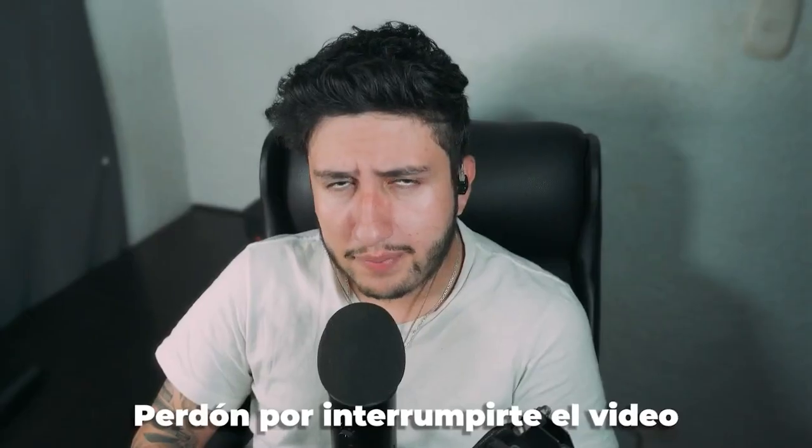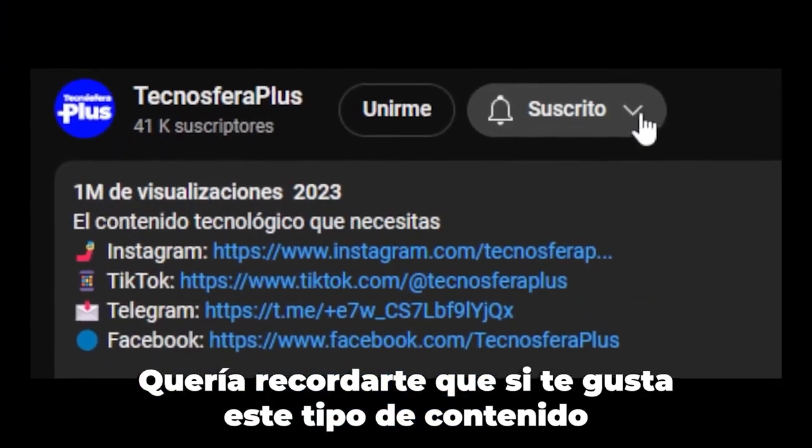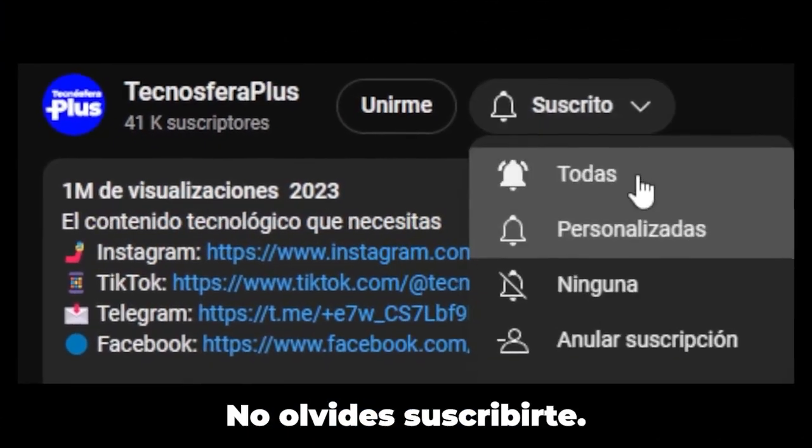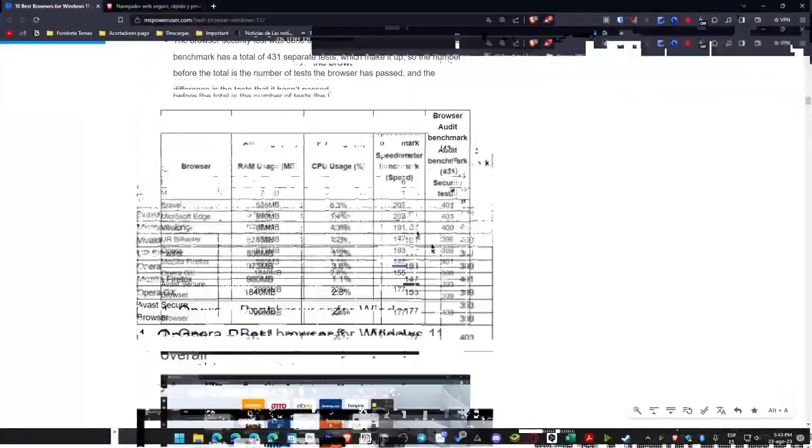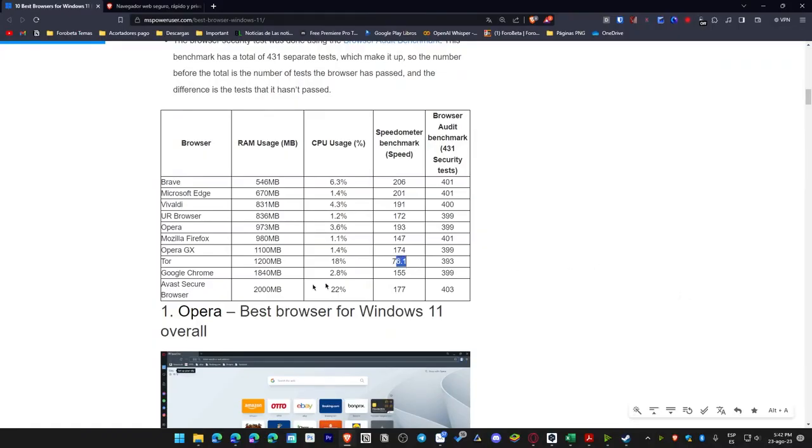Greetings, I sincerely apologize for the interruption of this video, but I wanted to kindly remind you that if you appreciate this type of content, please do not forget to subscribe. Clearly, in this particular scenario, a higher score is preferable, which is precisely why Tor ends up being the least favorable.